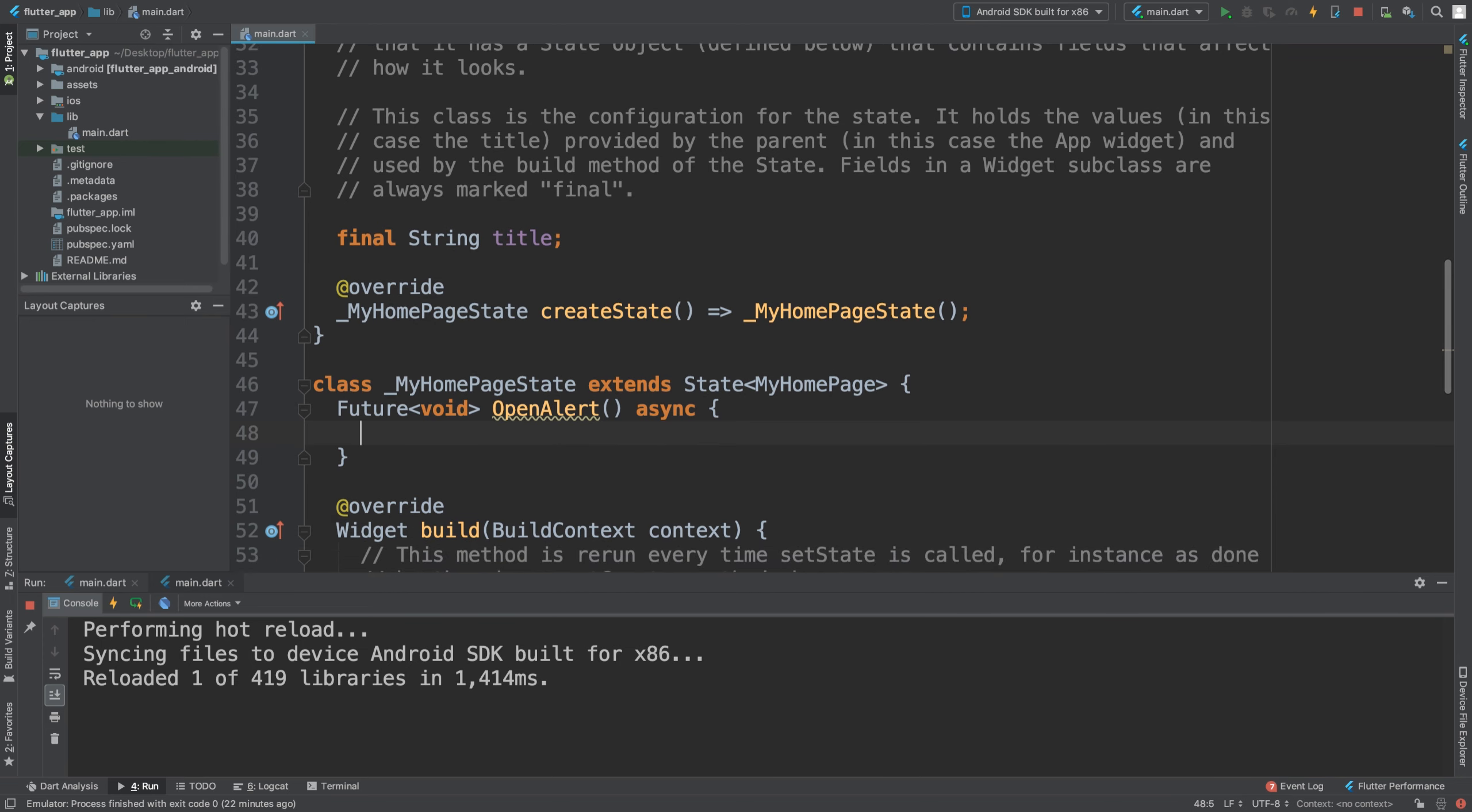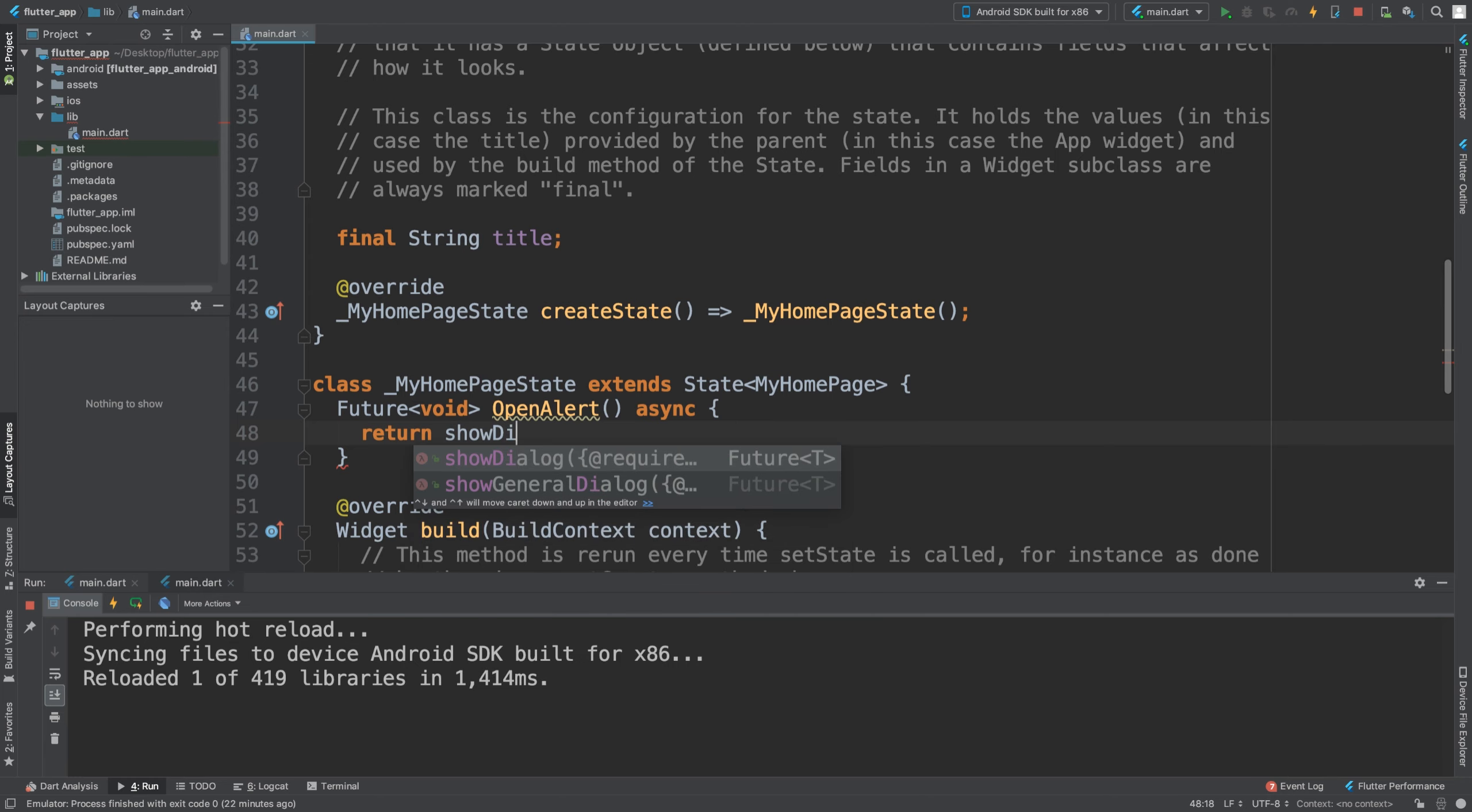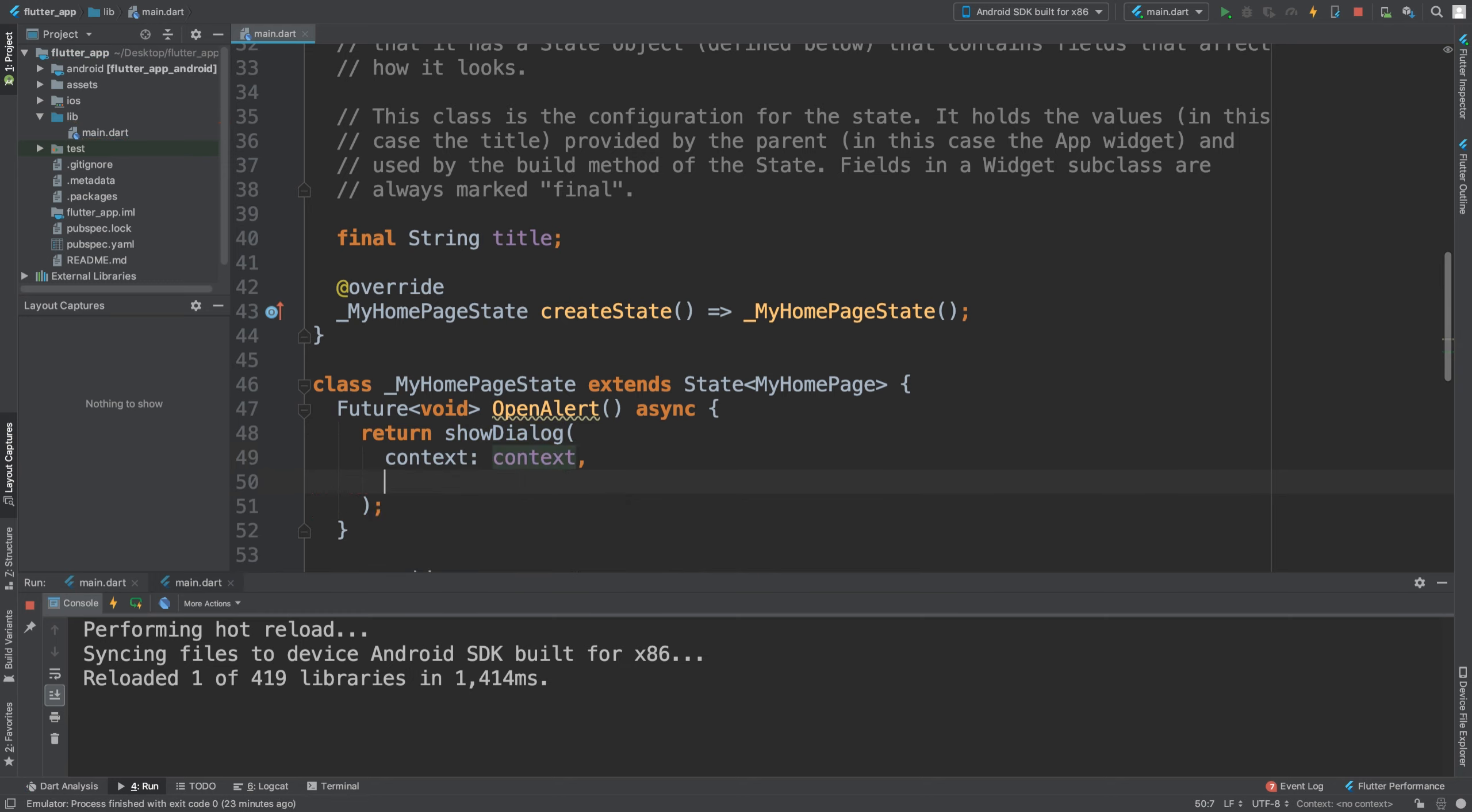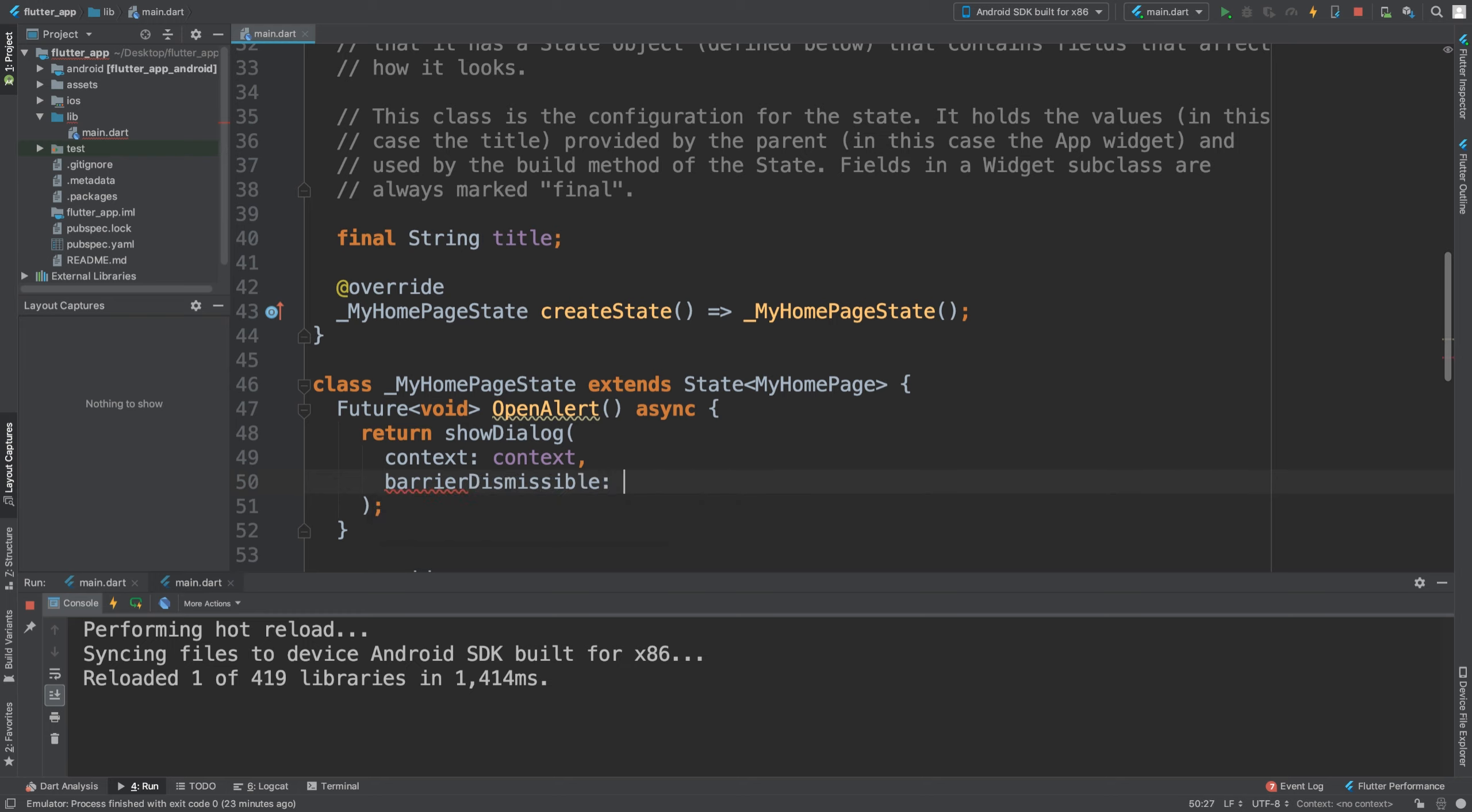This is going to return a show dialogue with a semicolon. Here we're going to have context, context, then we're going to have barrier dismissible. Let's make this false. This means the user must tap the button.